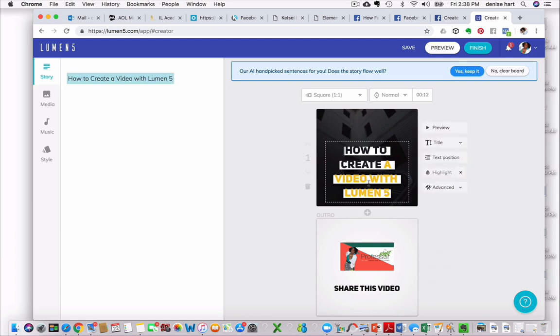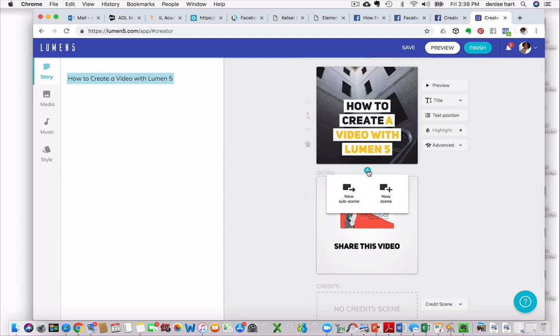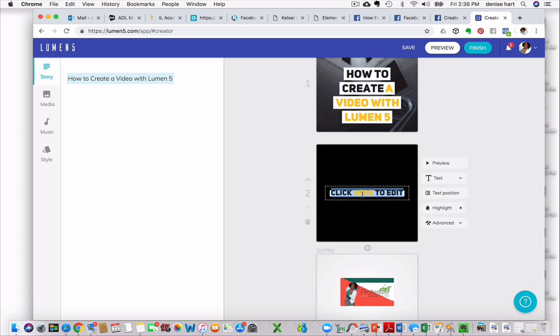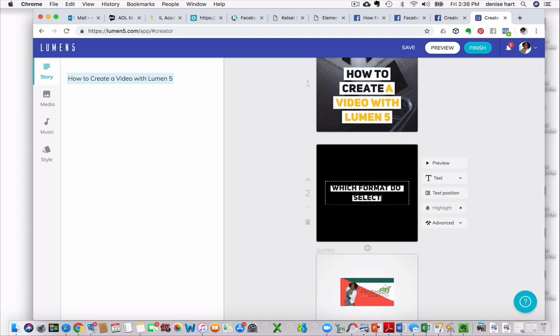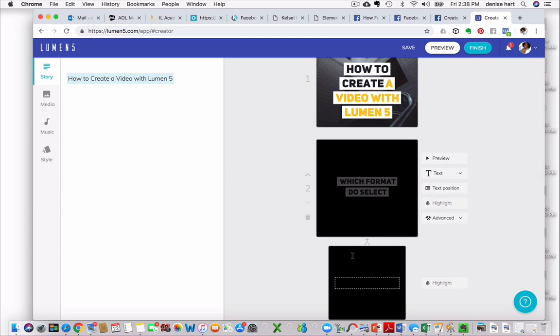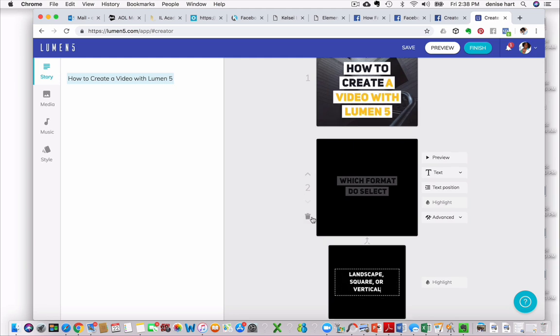So I'm going to just go underneath this first slide and I'm going to hit the plus button. And you have two choices. To make a sub-scene, like if you want to make a sub-heading, or maybe you don't want a heading, you just want video there with no words. Or I'm going to just click new scene. So I'm going to say, which format do you select? And then I'm going to hit a sub-scene. And I'm going to say landscape. So I'm just going back to the options that we had. Landscape, square, or vertical.